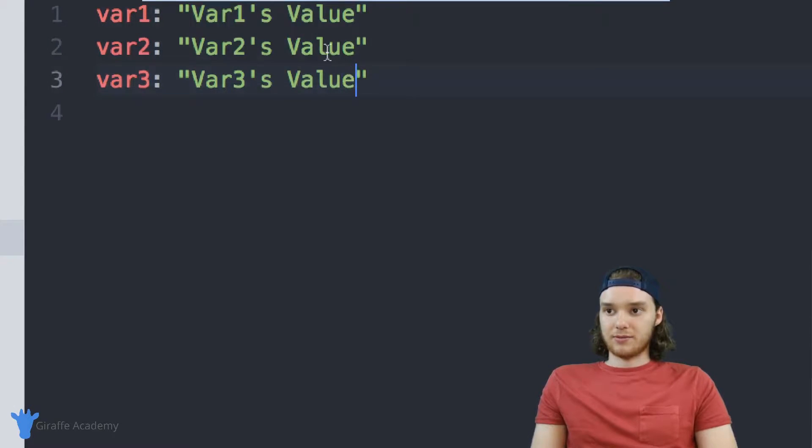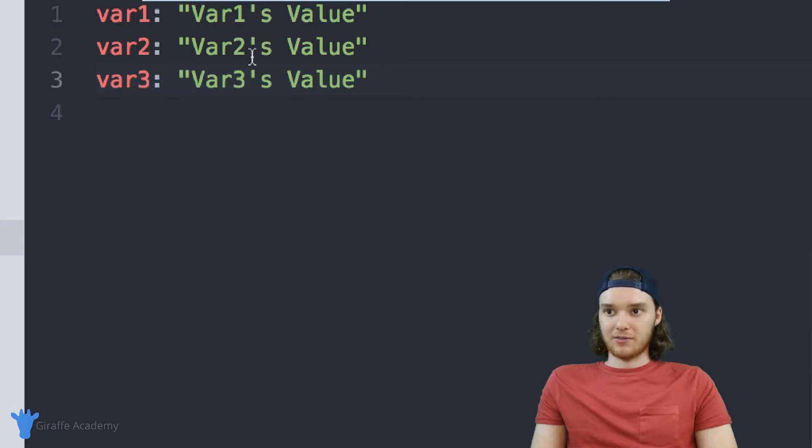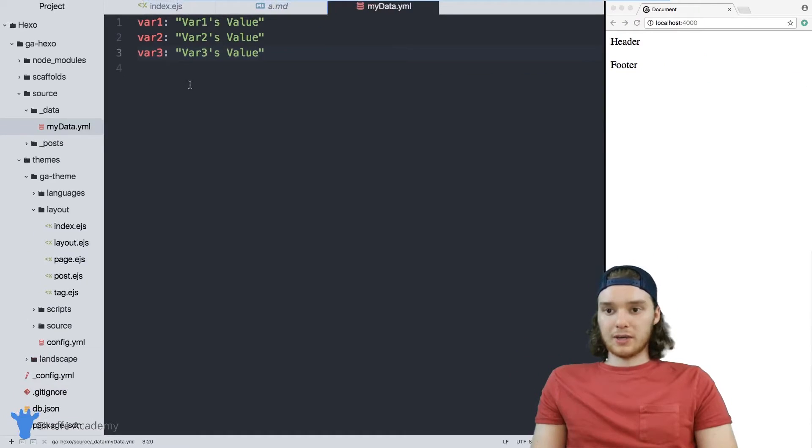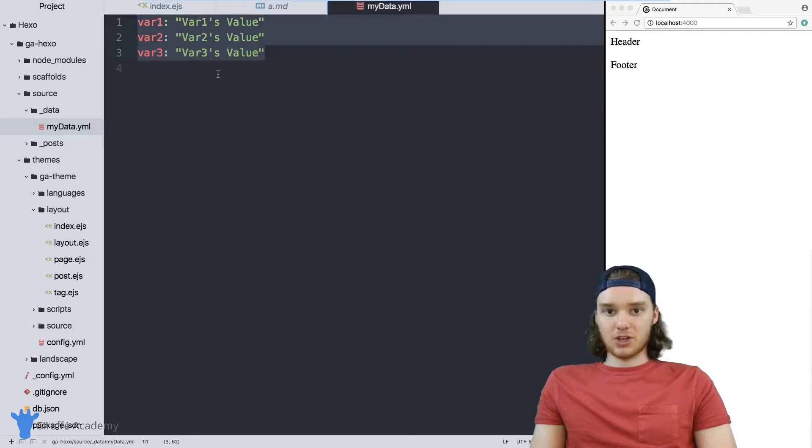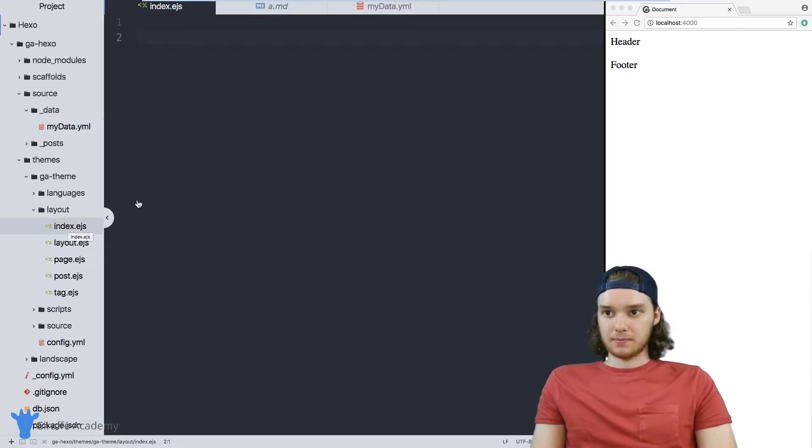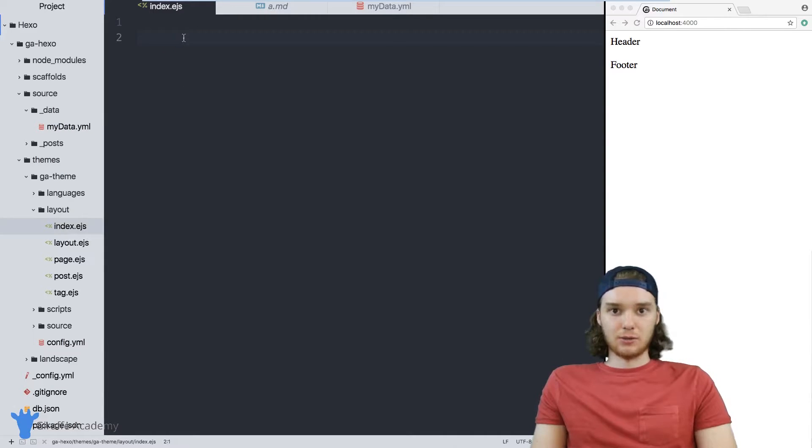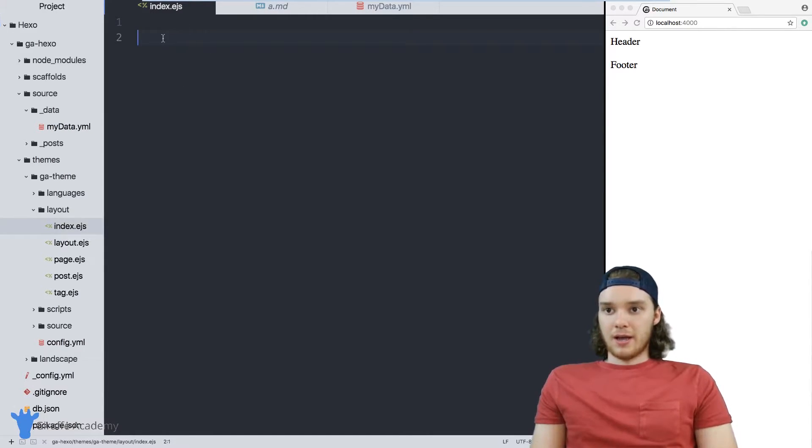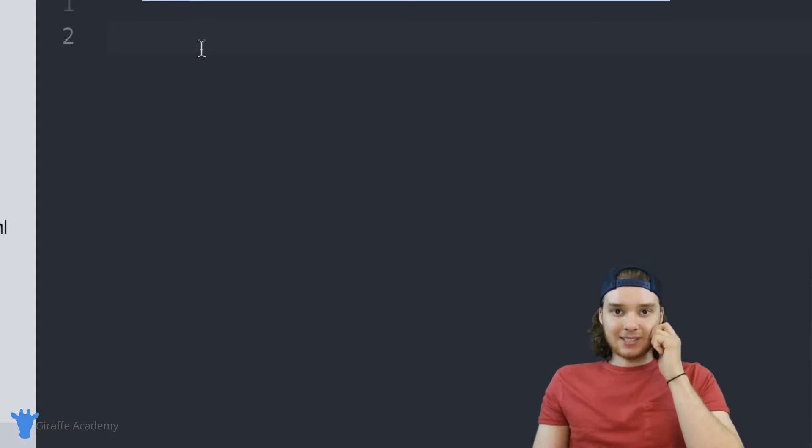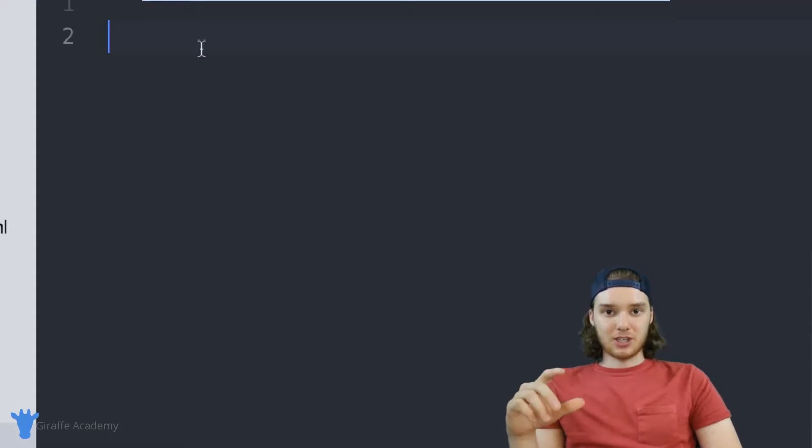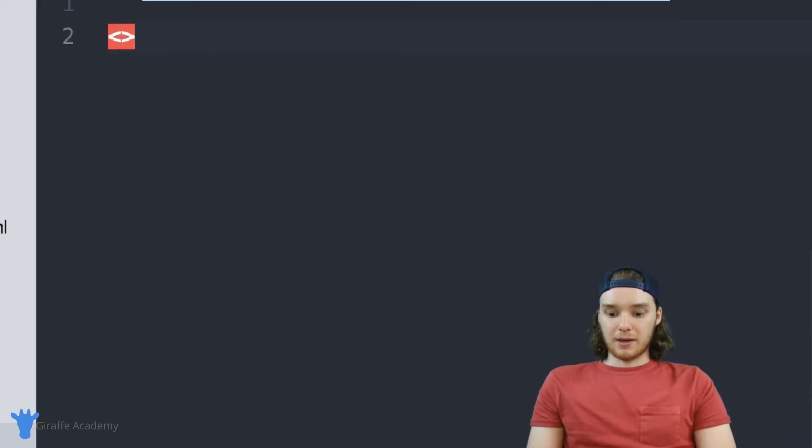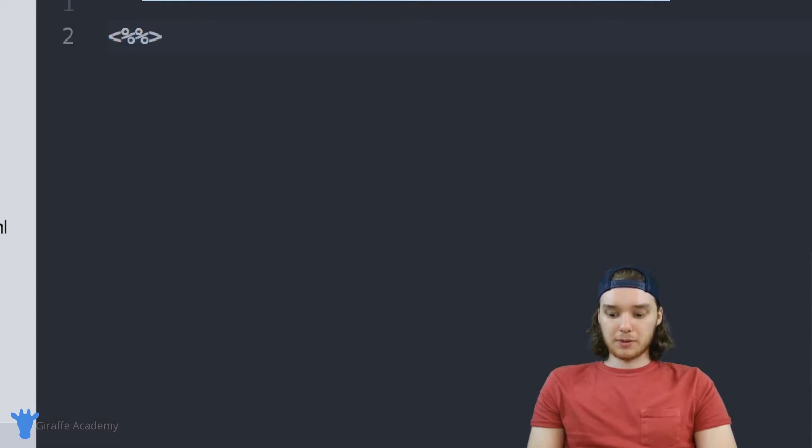And they each have just strings, right, their one's value, their two's value. So what I want to do is access this information inside one of my templates. I'm going to go over to my index.ejs template. And this is the template that I just use on my homepage. Inside of this template, I can access the information that's inside that data file.